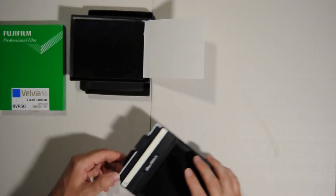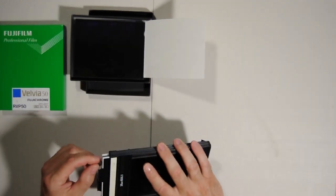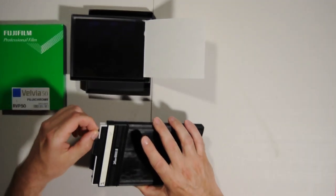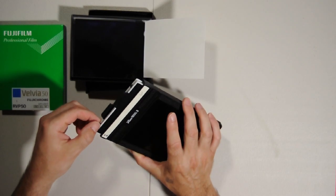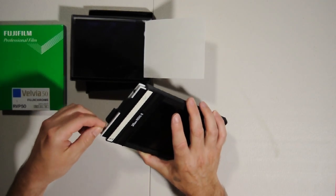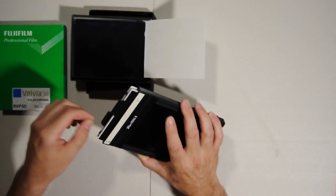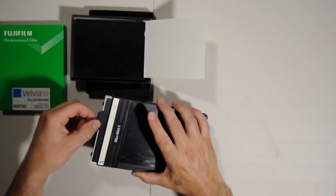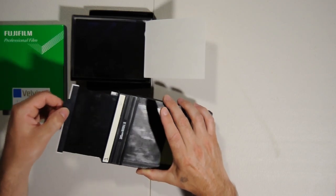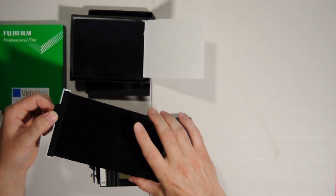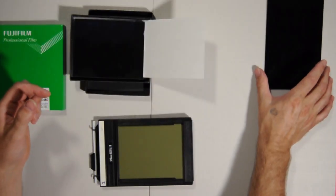Next, what you would do is unlock both the dark slides with this little locking mechanism at the top and then remove the dark slide, placing them all over here to the side of the tent.